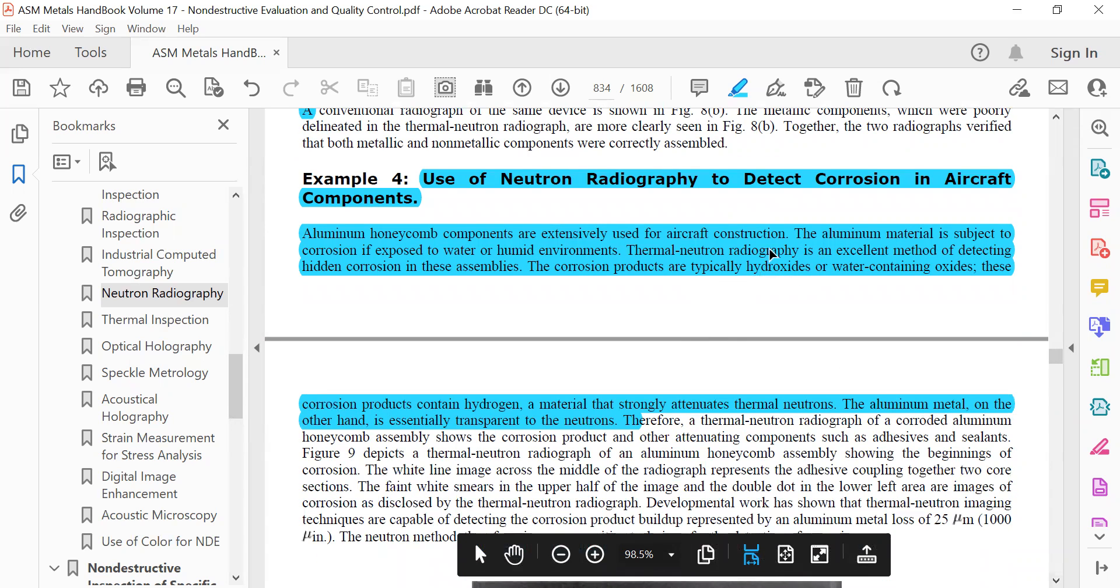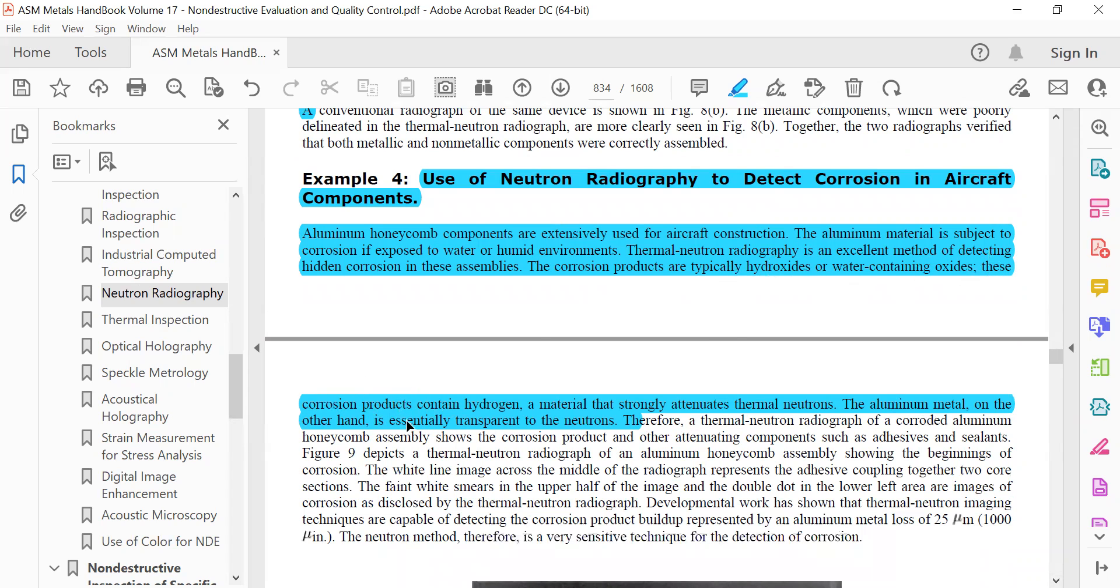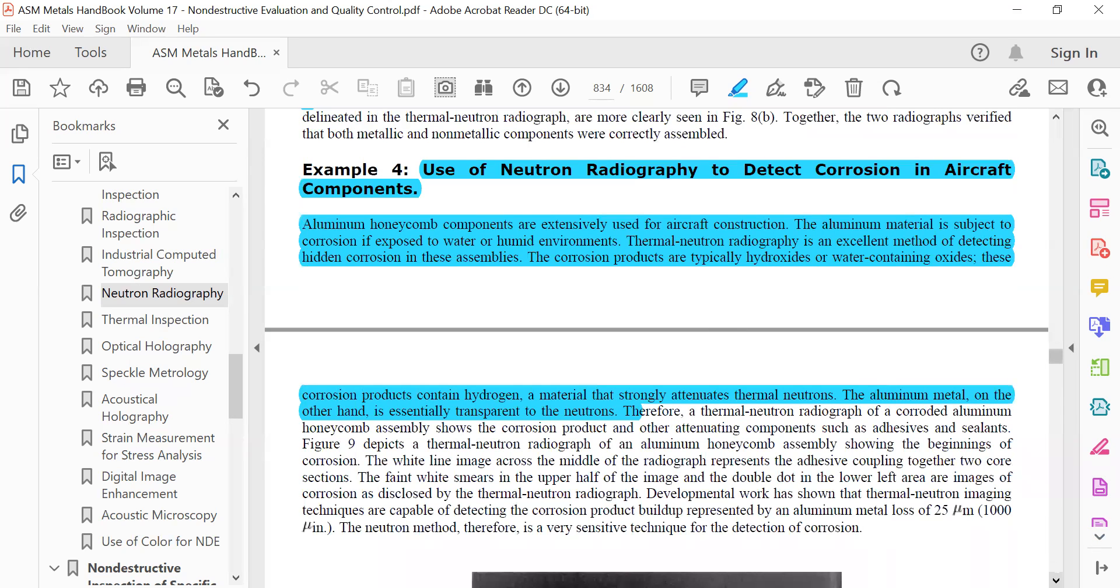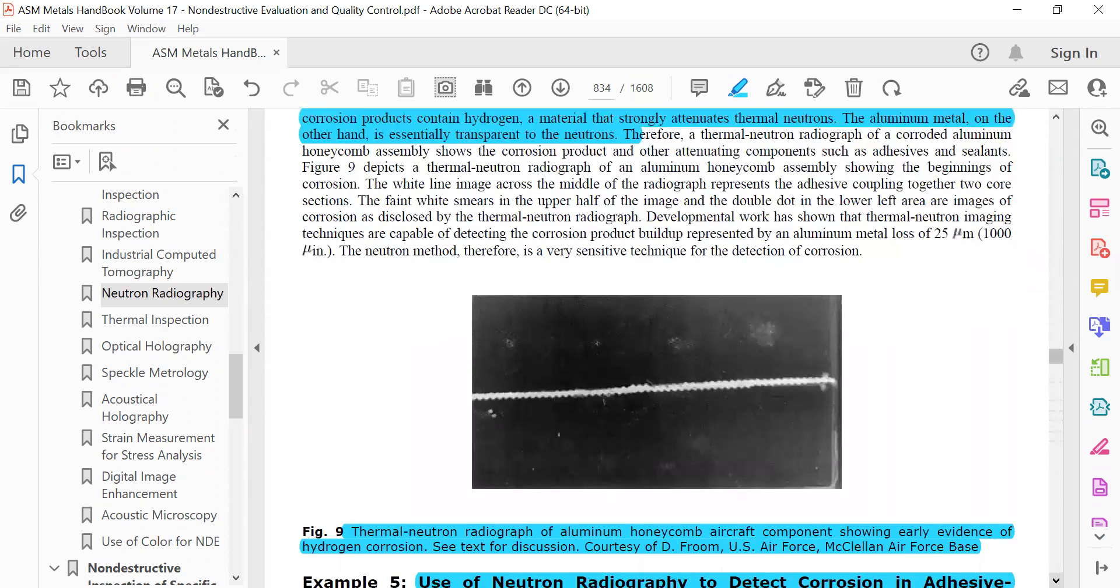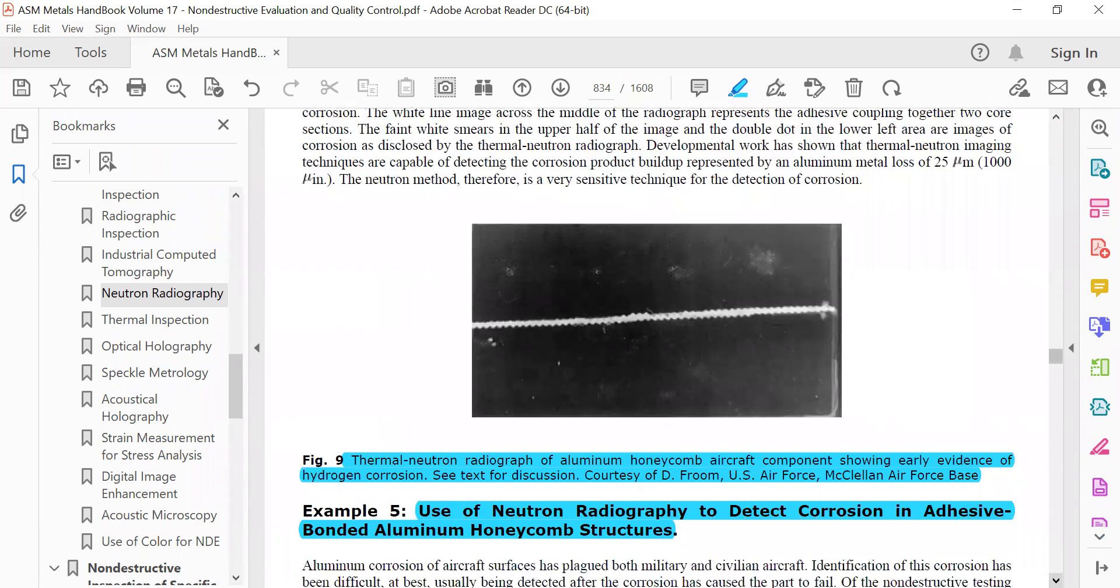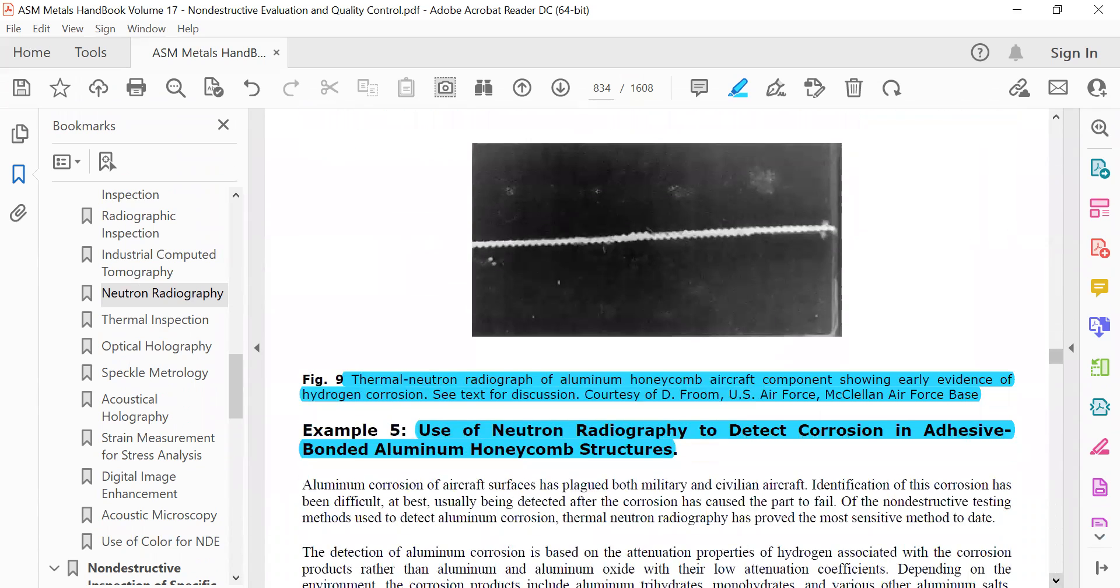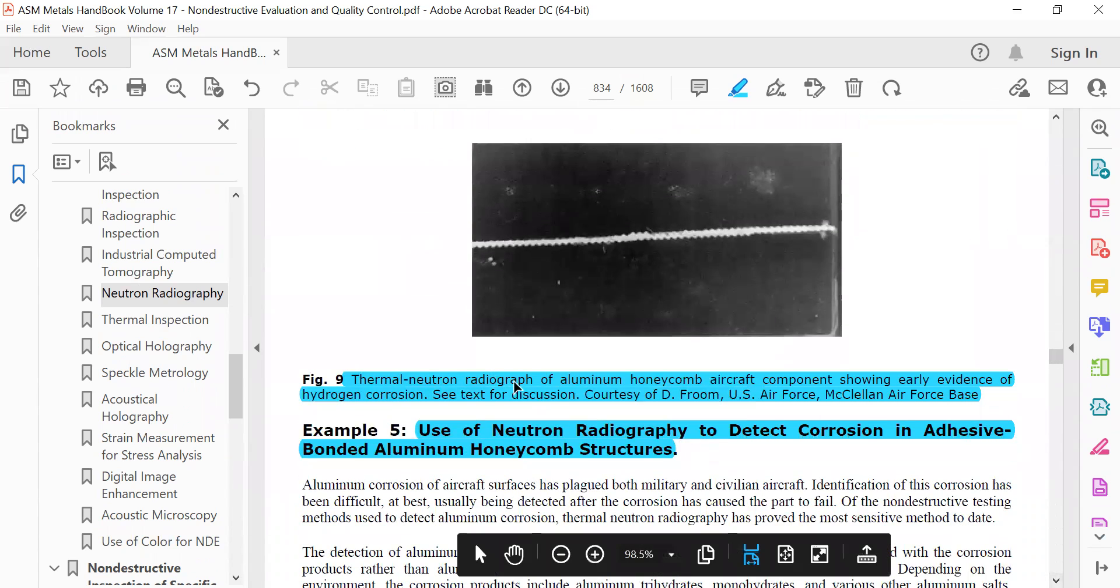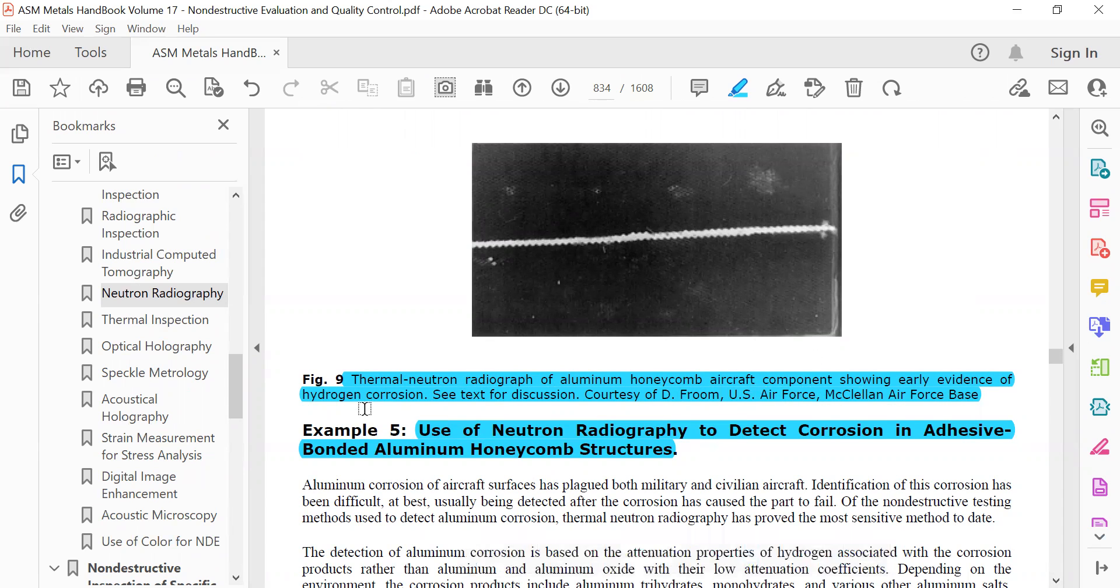Typically hydroxides, water-containing oxides. This corrosion product contains hydrogen, so you can understand all these things. Thermal neutron radiography of aluminum honeycomb aircraft components showing early evidence of hydrogen corrosion.